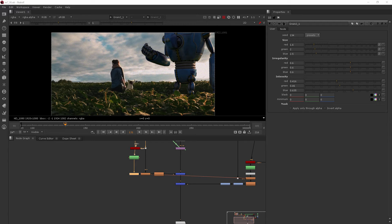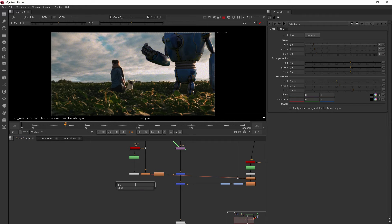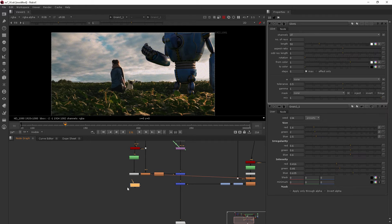In this clip we're going to be adding glint to our robot. So let's go ahead and add the glint node. I'll just hit tab and type in glint.